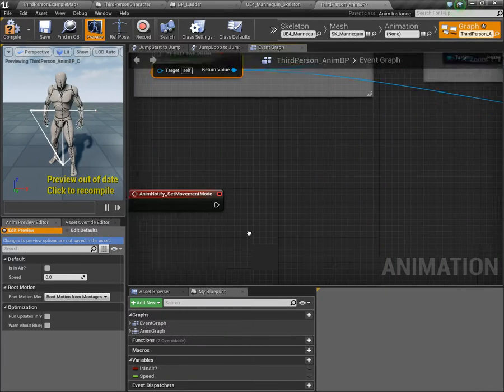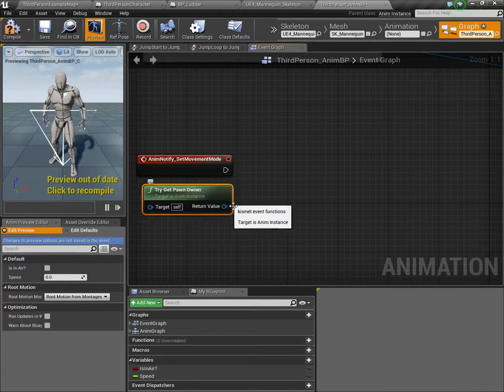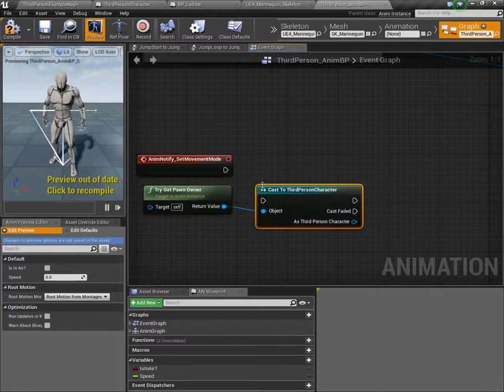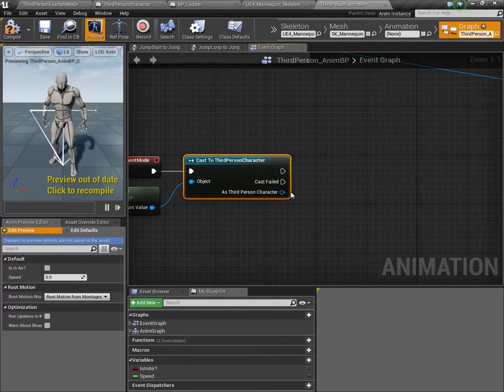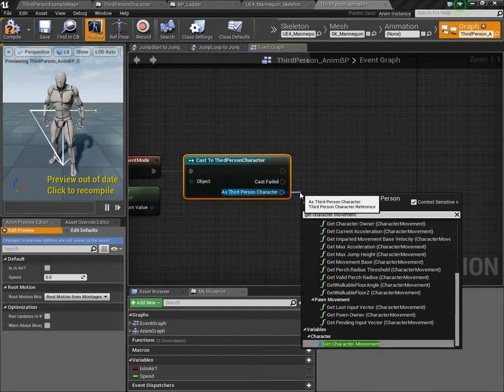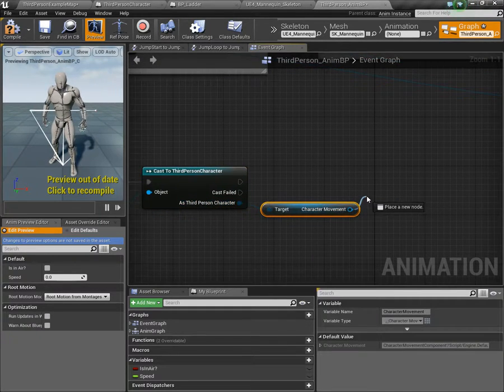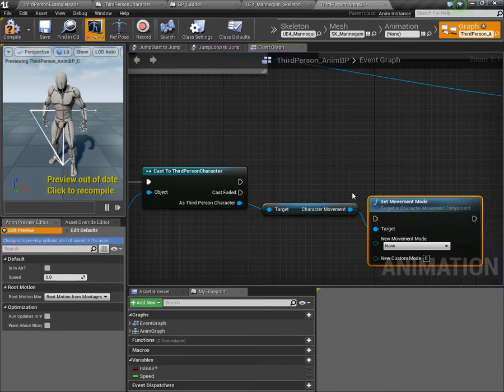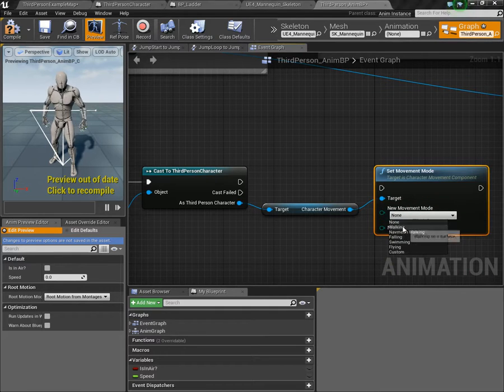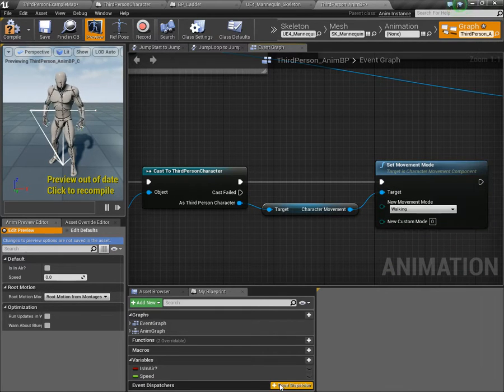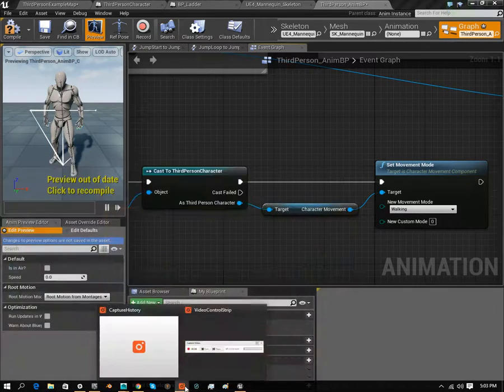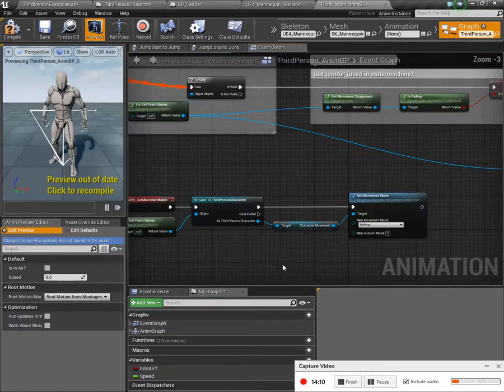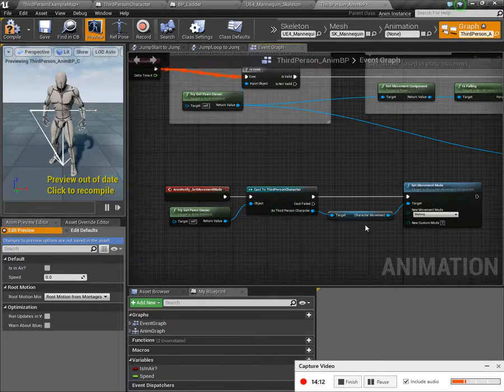What we need to do is get a reference now to our character. And then, as the character, we need to get the character movement. And then from there, set movement mode back to walking. Compile, save.